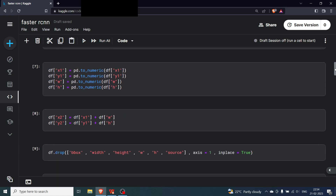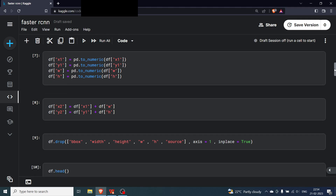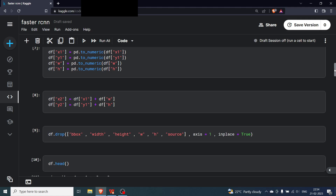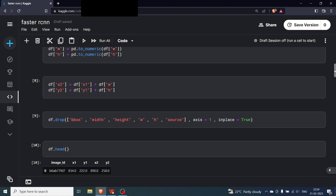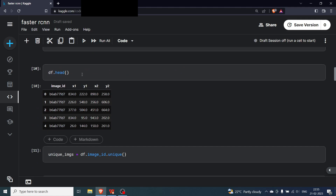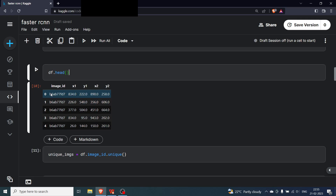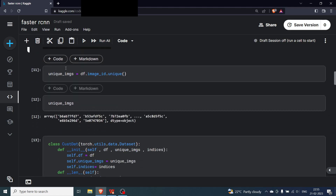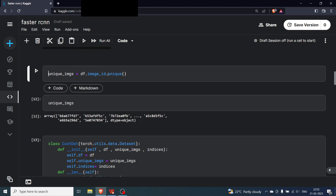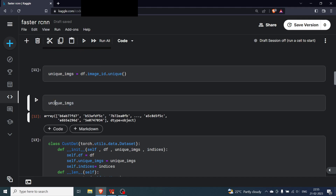I'll be coding this step by step in the next video. After conversion, we have image IDs with x1, y1, x2, y2 bounding boxes. Since one image can have multiple wheat heads, image IDs are repeated. We get the unique images using df.image_id.unique().